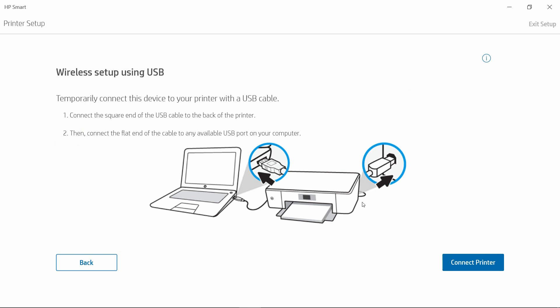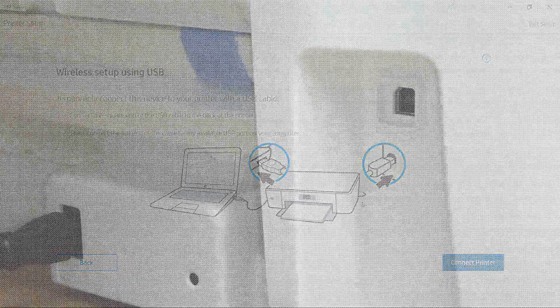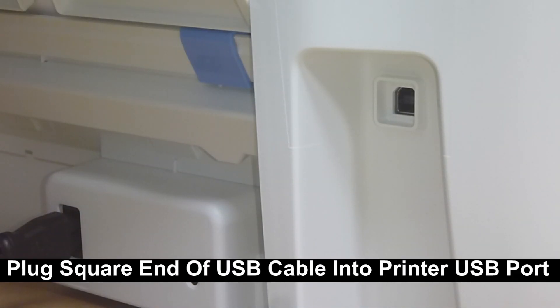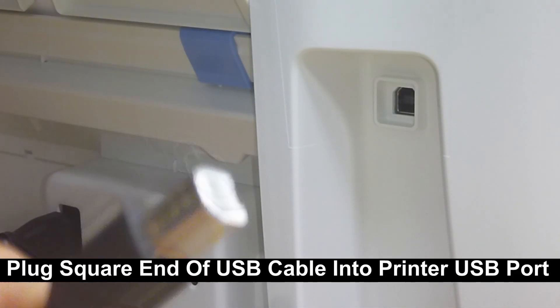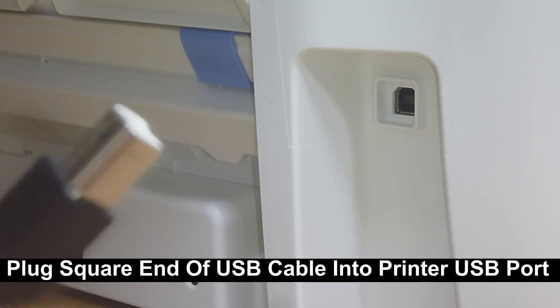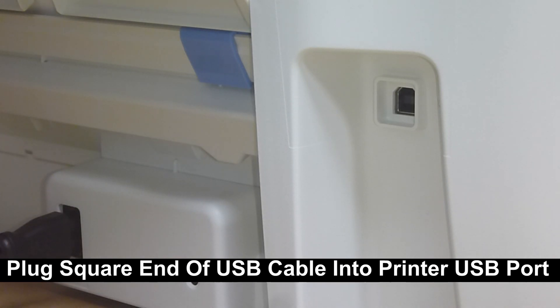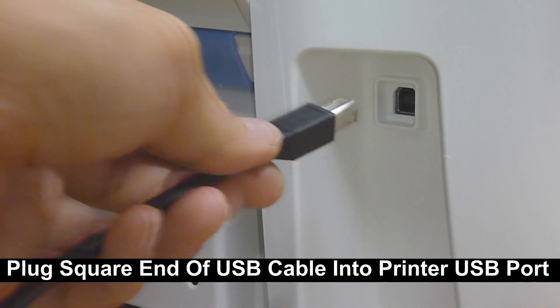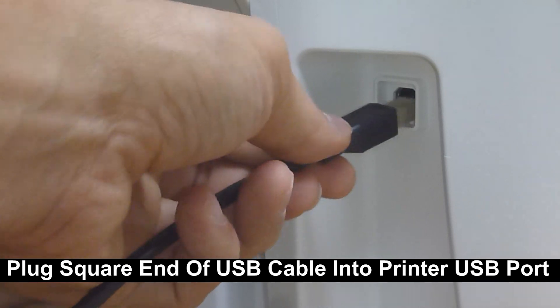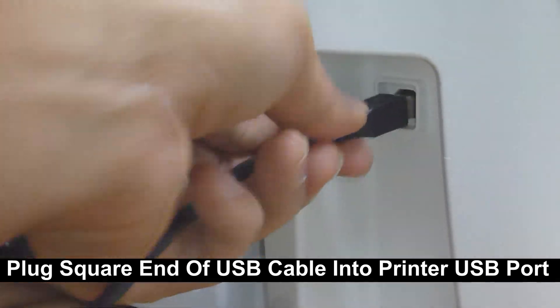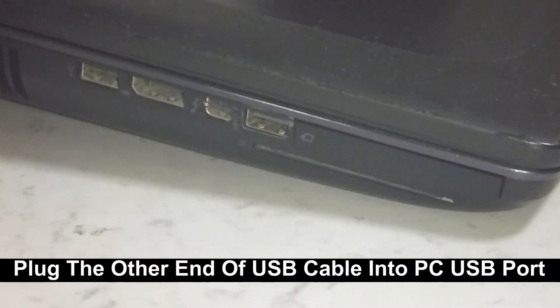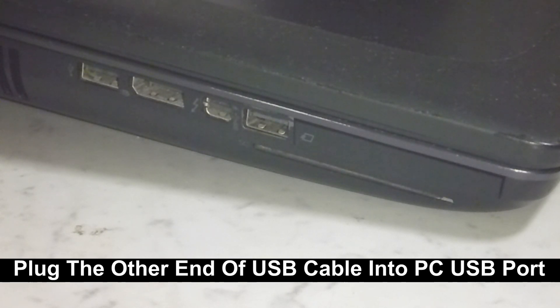Next, we need to connect our USB cable to our computer as well as the printer. Plug the square end of the USB cable into the USB port at the back of the printer. Plug the USB cable into the USB port on the computer.